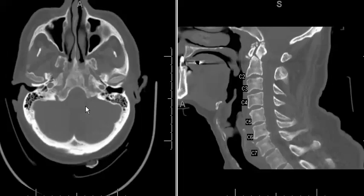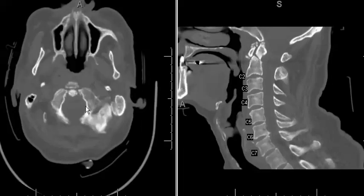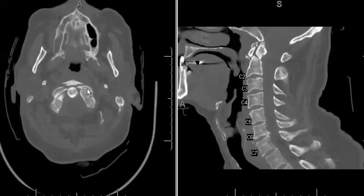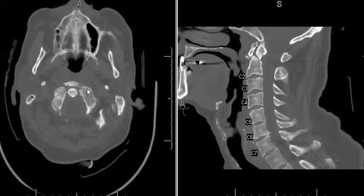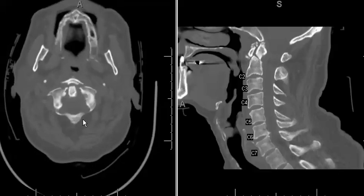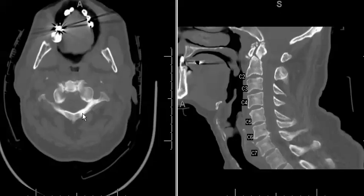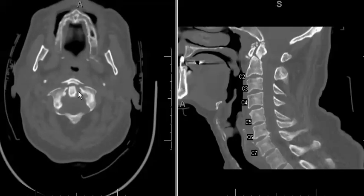We also have a two-part Jefferson Burst Fracture. A Jefferson Burst Fracture can involve two parts, three parts, or four parts. In this case the posterior arch was preserved — there was no fracture there — but there was a two-part fracture along the anterior arch, representing a two-part Jefferson Burst Fracture. This fracture is usually a result of an axial load injury.